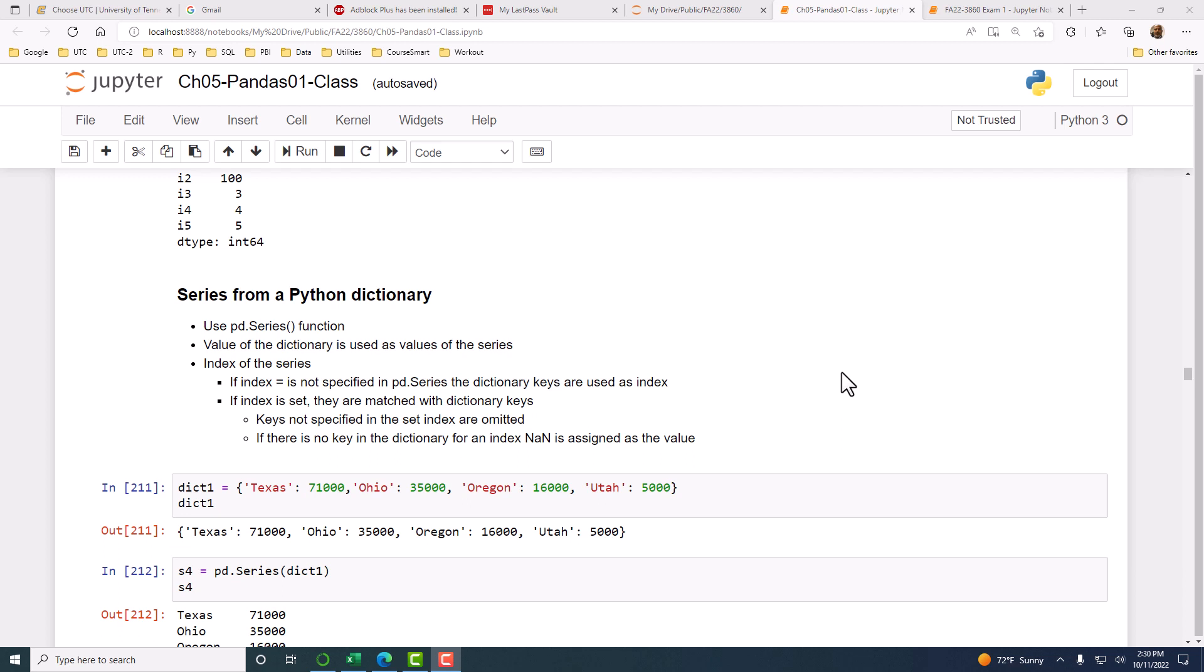In those cases, if you wanted your own index, you have to specify it. If you did not specify, then the default index of 0, 1, 2, 3 will be used. But when you use a dictionary, a dictionary has a key and a value. Therefore, when you use a dictionary in pd.series, the keys will be used as indexes and the values will be used as the series values.